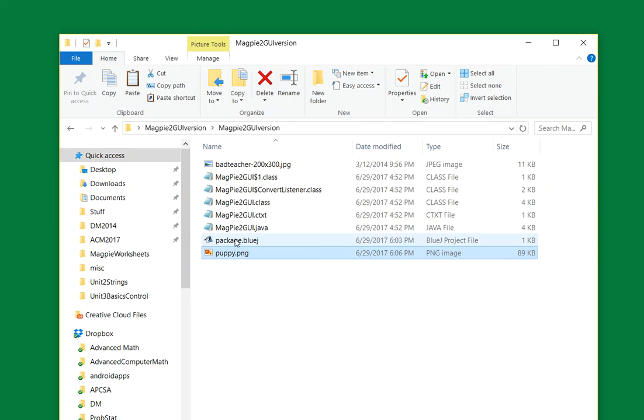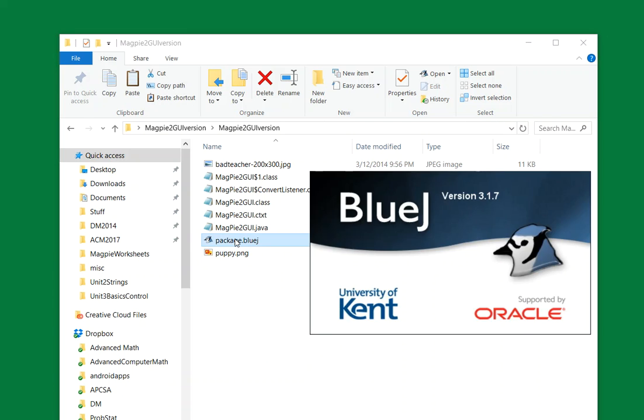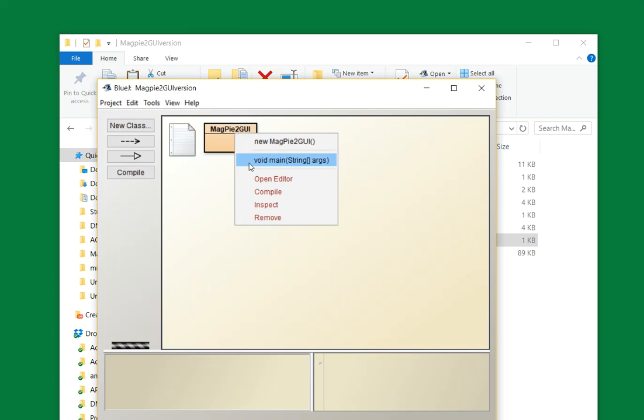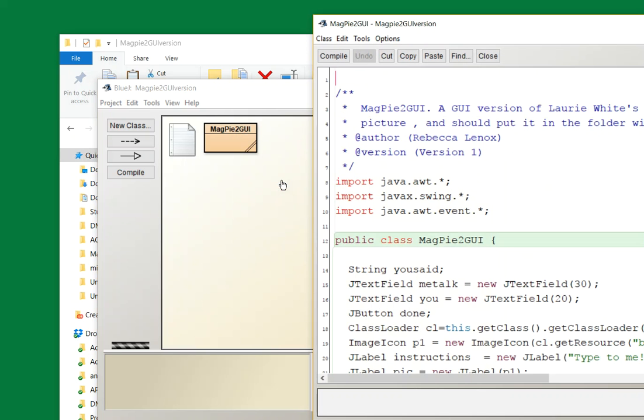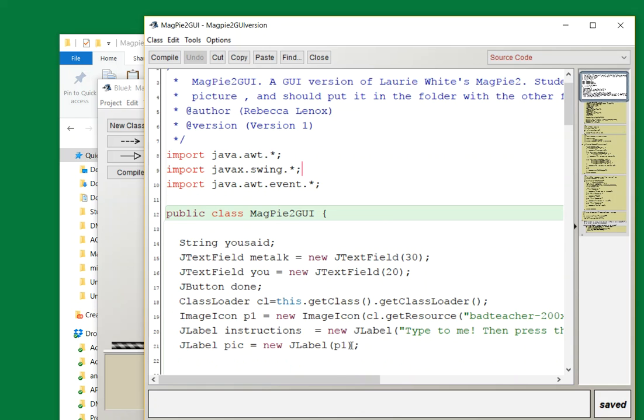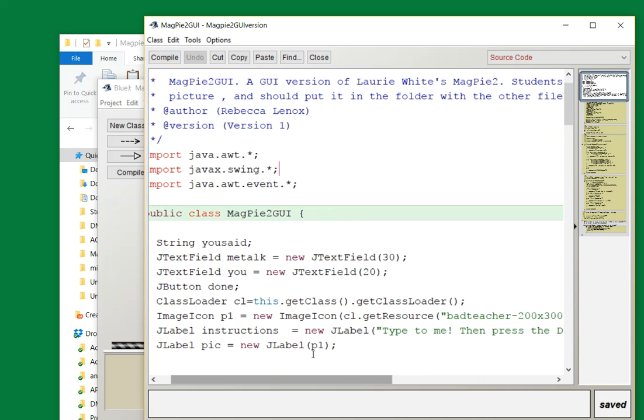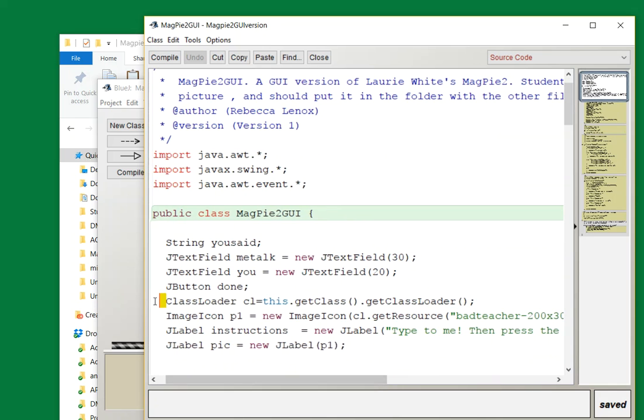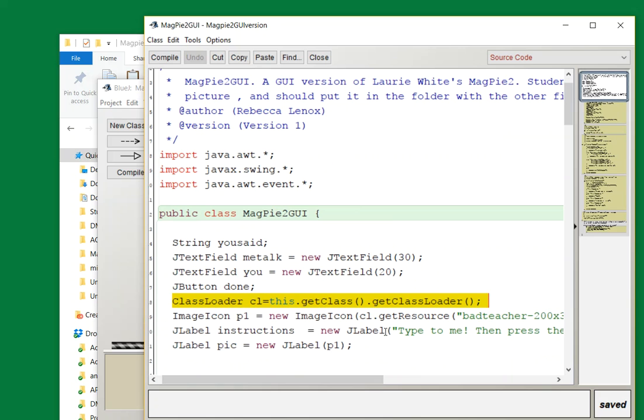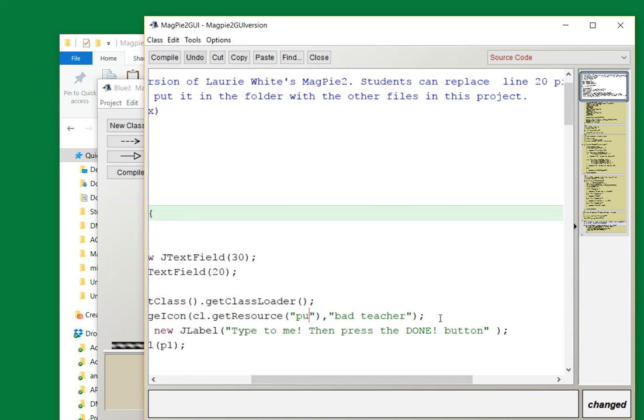I need the package to call that instead of Bad Teacher. Reopen that in BlueJ, then open editor so I can find the location of that. In the text here you should replace your name, but you can do that later. Down here I loaded the picture using class loader. We want to change the name of the resource. It says bad teacher, now it should say puppy.png.